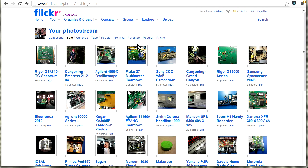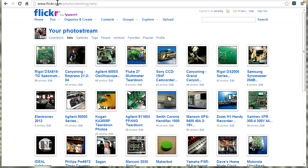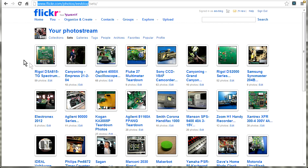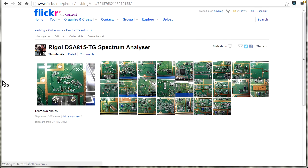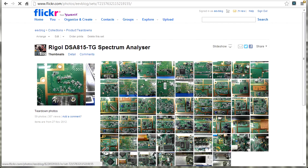And if you want to take a look at the high res teardown photos that I do and just other photos in general, I'll upload them to my Flickr account. Flickr.com/photos/EEVblog is the username. And look, here's the latest Rigol DSA spectrum analyzer teardown.